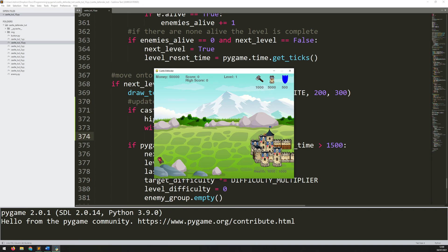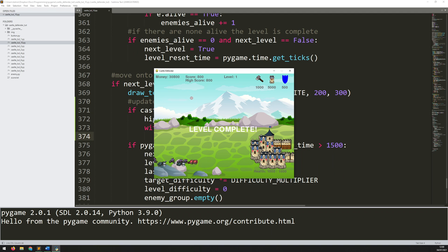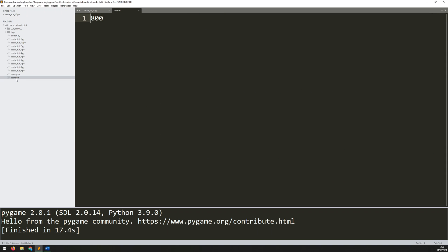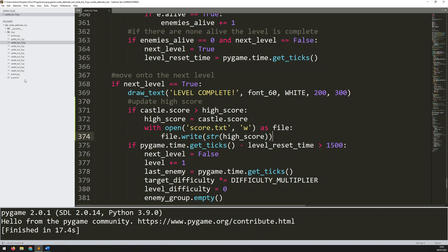Now I have my score at zero. I'm going to add a bunch of towers to help me, and I'll just start shooting these guys. When I complete the level, my high score has changed. You may have noticed — just very briefly — this file appeared. It didn't exist before, but now I have a file here called score.txt, and it just has one number in it: 800, which was my high score.